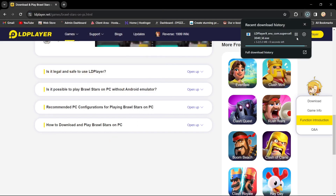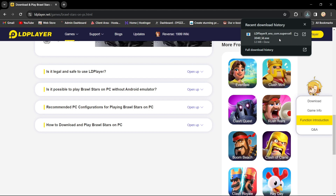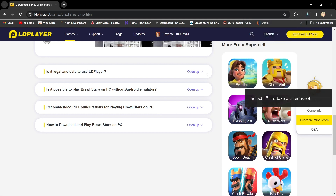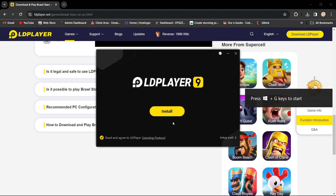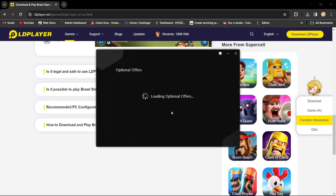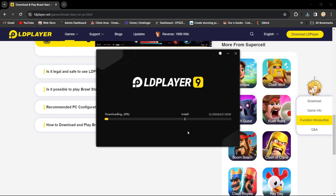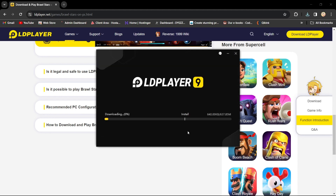After the installation is done, launch LD Player. Now you can easily play Brawl Stars on your PC. And that's it — you've successfully installed and set up Brawl Stars on your computer.